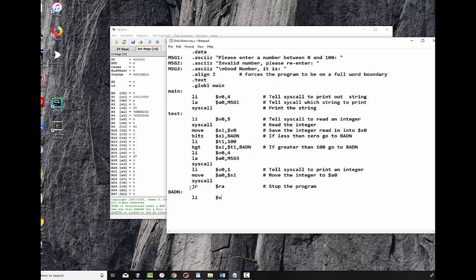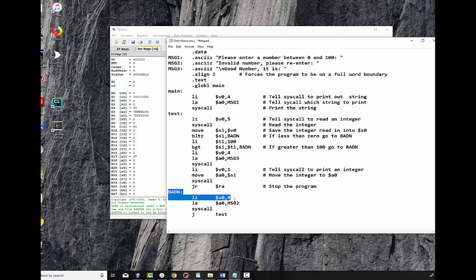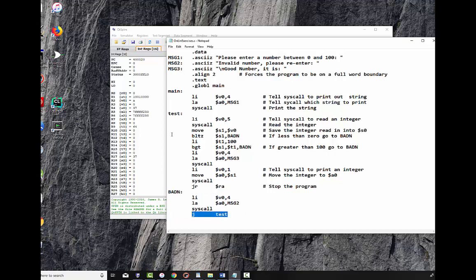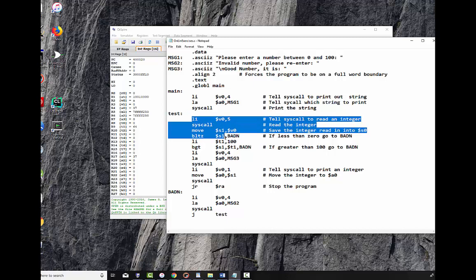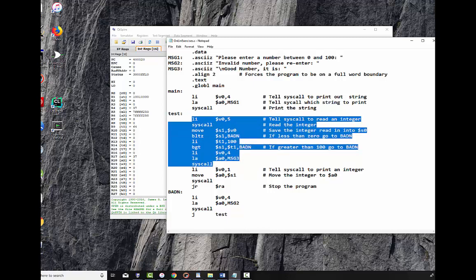We're going to load immediate V0 4, we're going to load the address message 2 into A0, and then we're going to do a syscall and once we've printed that message now we want to go back and we want to read in the number again. Well that's up to test. So let's just say jump to test. So what happens here is when we read a bad number, either below 0 or greater than 100, what it's going to do is it's going to branch control down to this location right here, it will print out a message and then what it will do is it will go back up to this location right here, read in the next number and check it and it will continue to do that until it gets a good number.